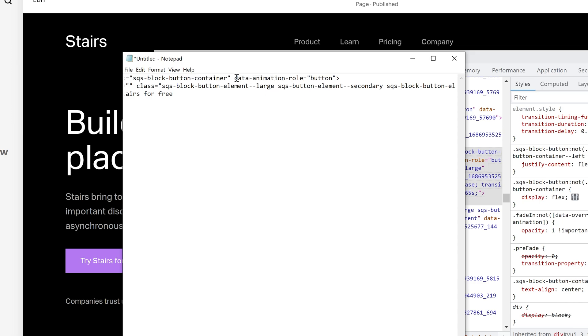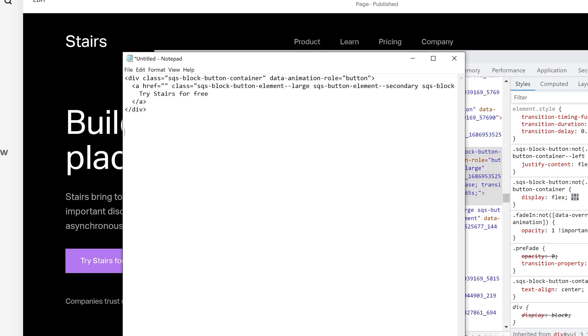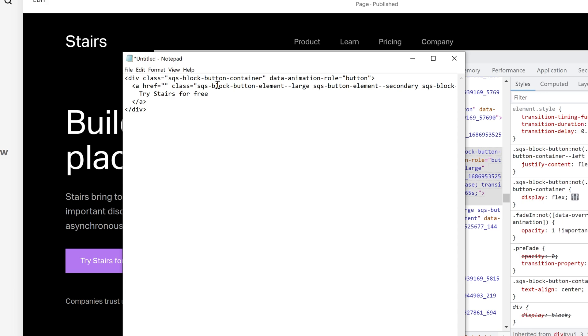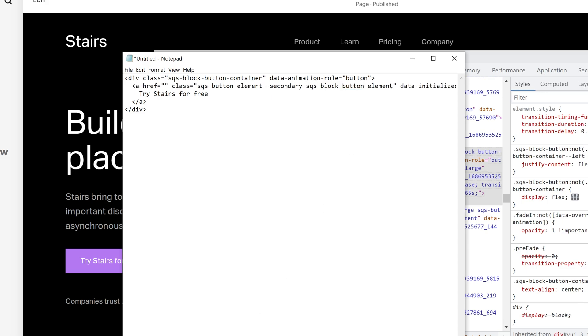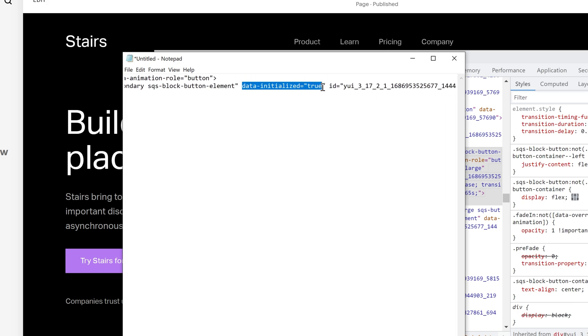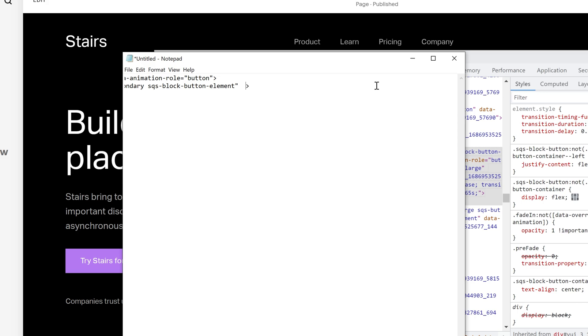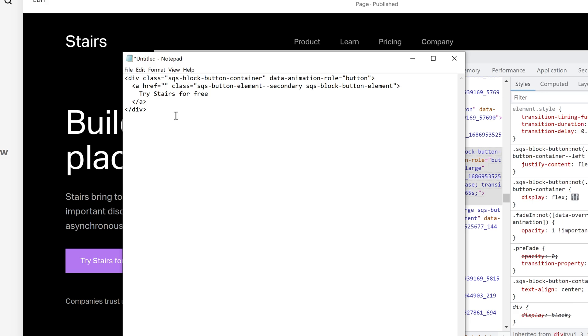So this tells the animation engine, hey, this is a button, even though it's not in a button block, it still should be treated as a button and given all of the button animation styles. Now here on the link itself, we don't need the block button large. We do want to keep the secondary, this is important, this will style it as either your primary, secondary, or tertiary button. And then we definitely want this block button element as well, because that inherits a lot of these styles that style it as a button, such as the padding, color, all of that. We don't need this data initialized true, and we don't need the ID. So we've really simplified the button block down to its core here.